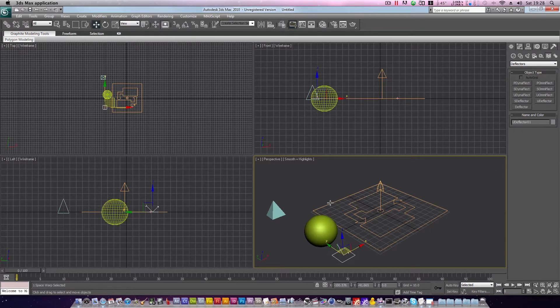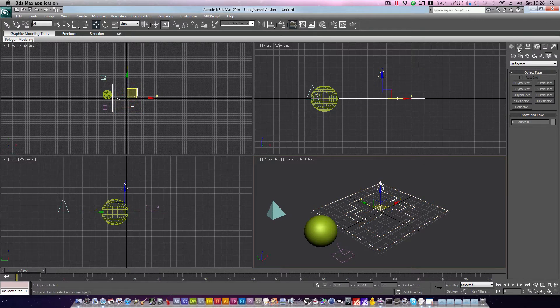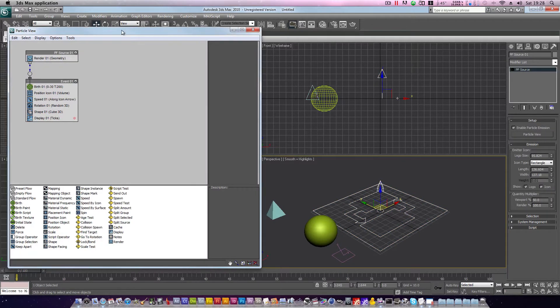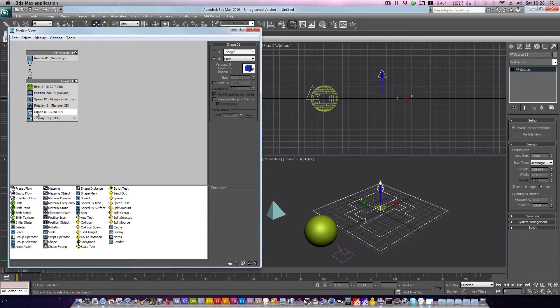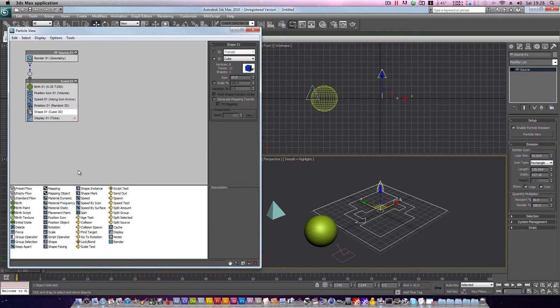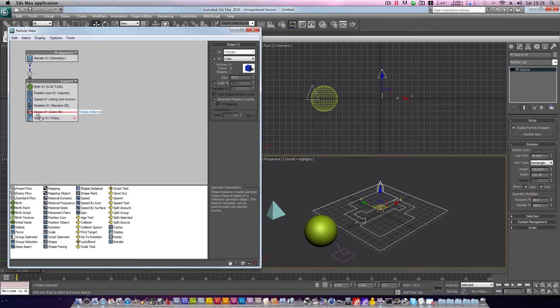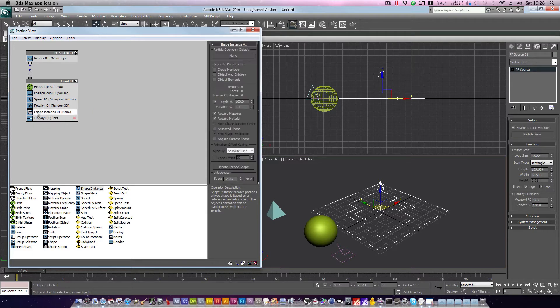So let's click our particle flow emitter, head to the edit tab, once again open particle view, and now we'll make some changes to our particle system. So you see here we have a shape 01. This operator will only allow you to select from a list of pre-loaded presets. So what we're going to do is look down here in our list of operators, and we'll take for example a shape instance. Hold it over the shape 01, so that you see a red line appear, then release.